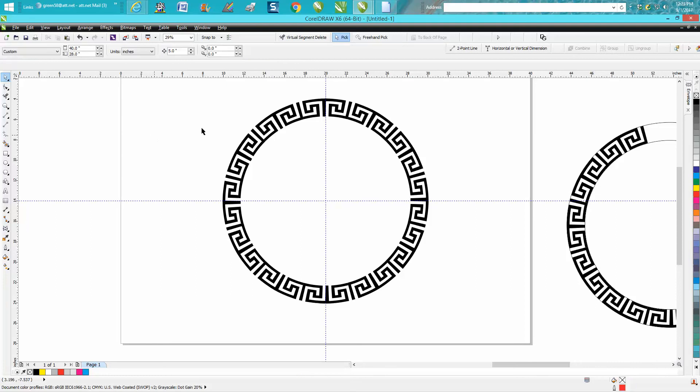So that's the clone tool in reference to this circle. Hope that helped a little bit. Thank you for watching.